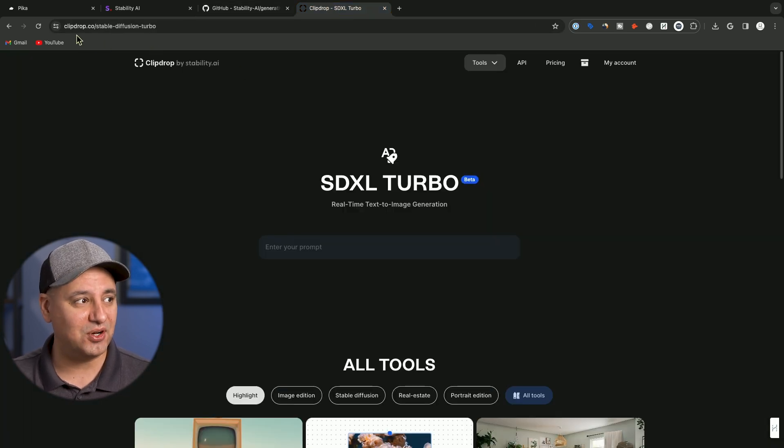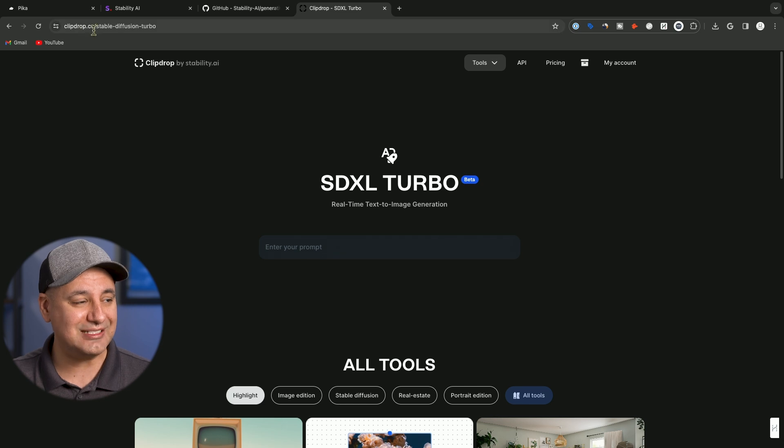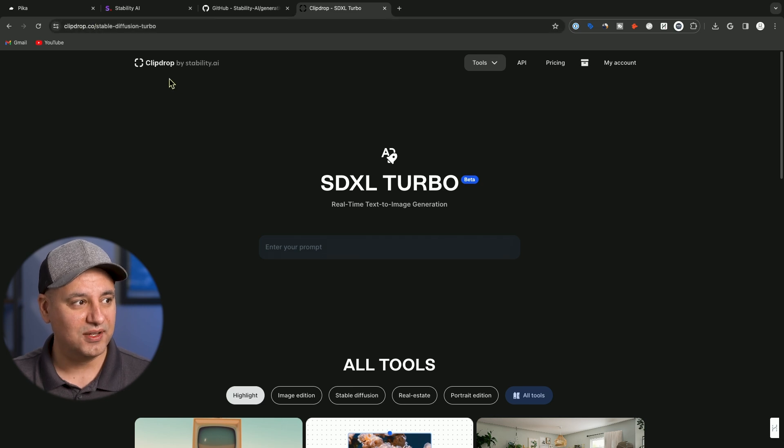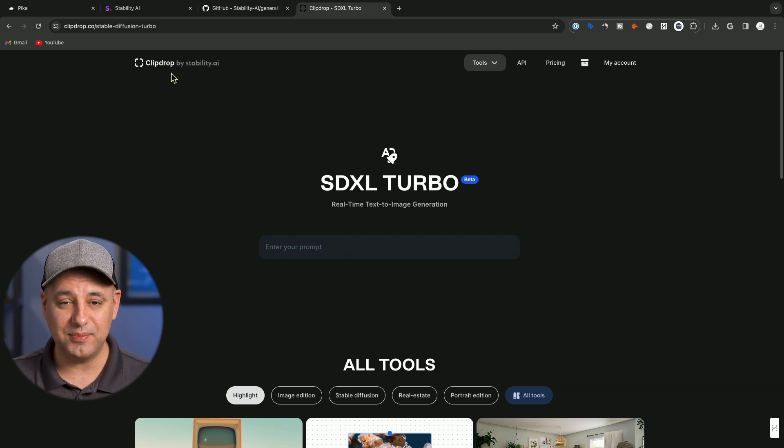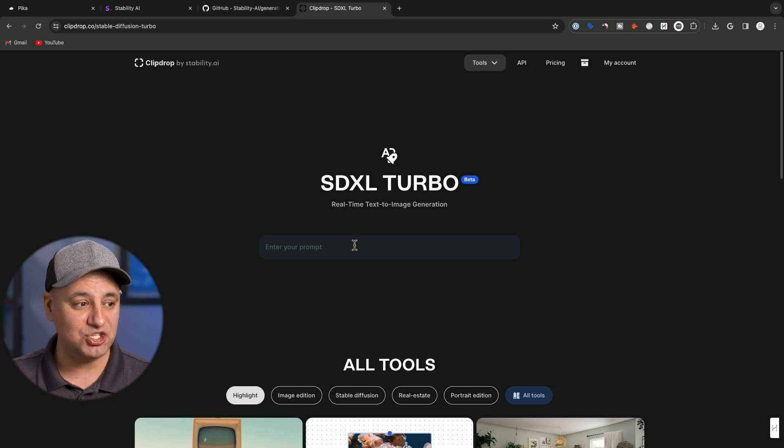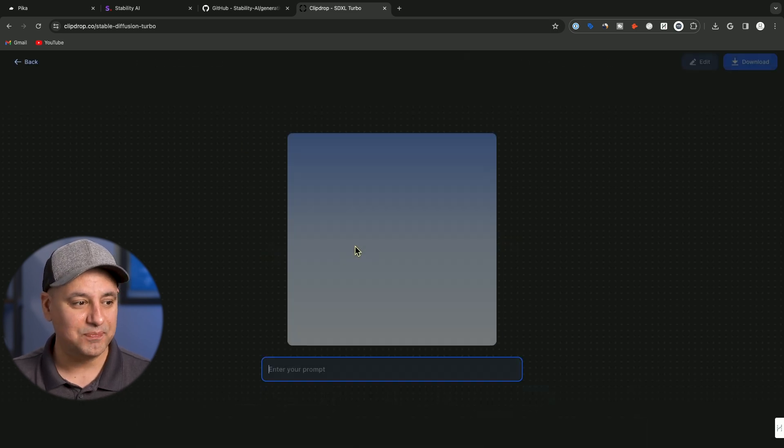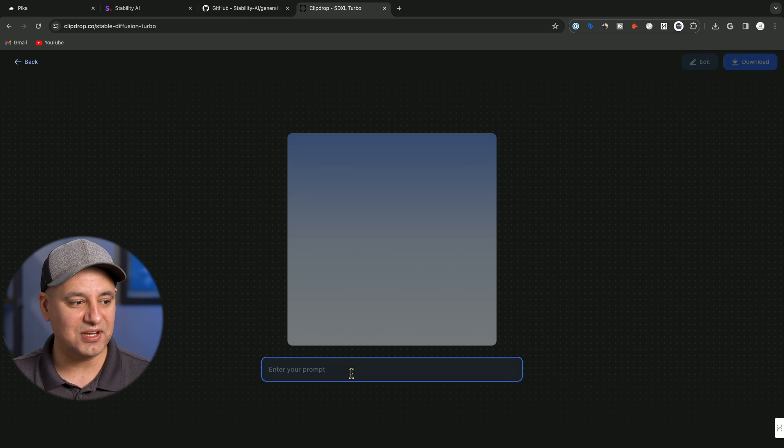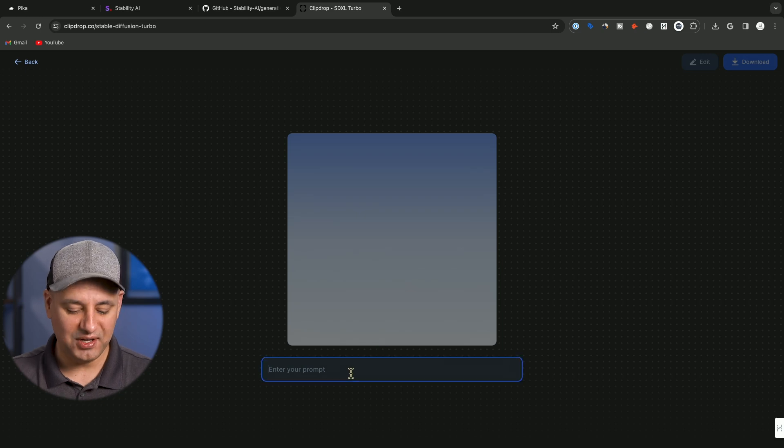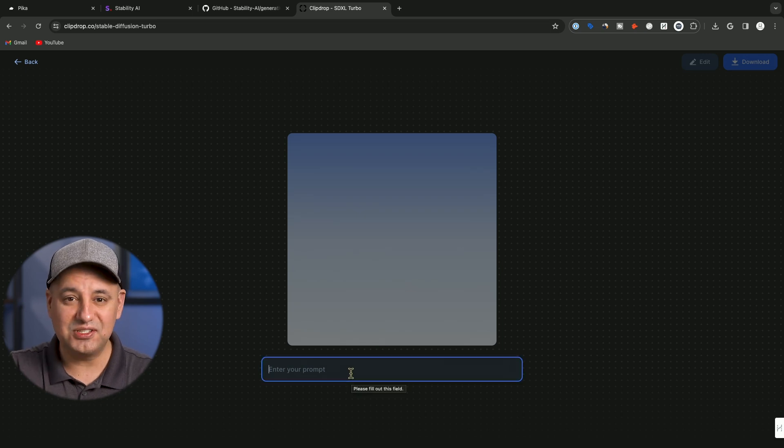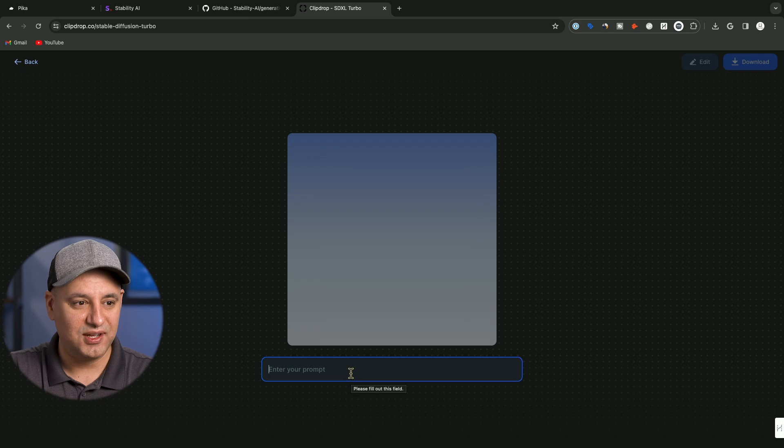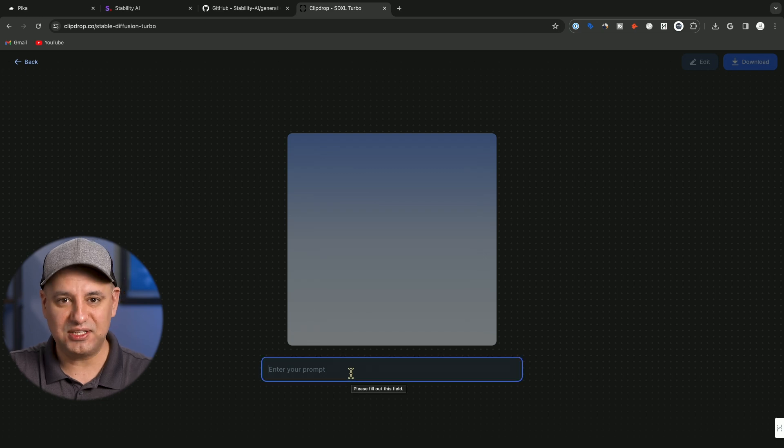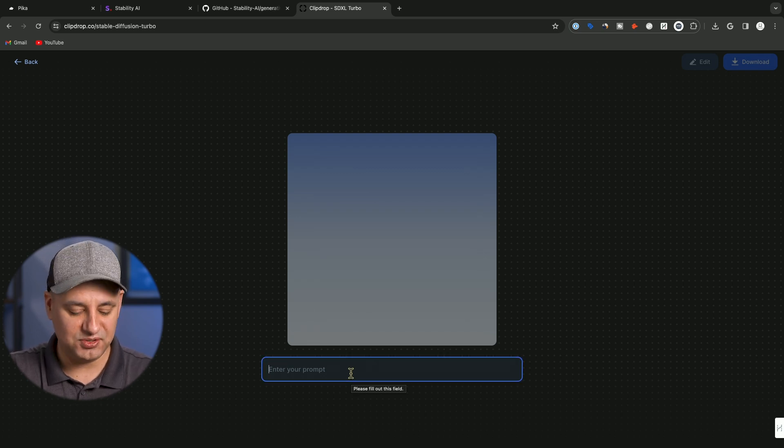There's a website called ClipDrop.co. ClipDrop is one of the biggest apps in the world of text to image and AI image editing. But look at this option right now. This is almost real time text to image generation. A lot of this technology is obviously built into the video too. Let me show you what it does.